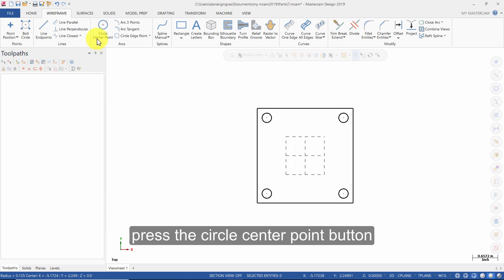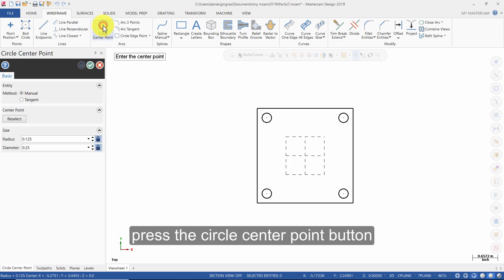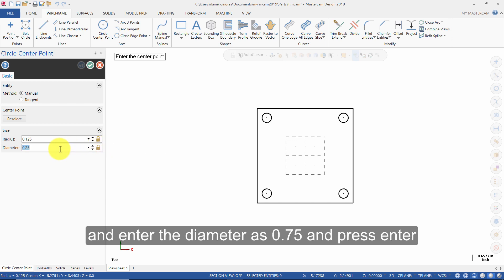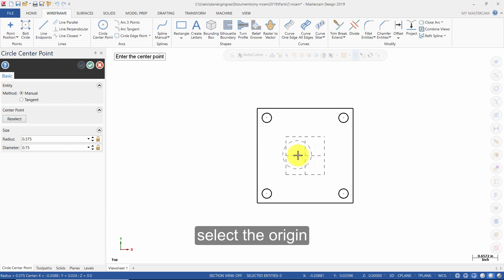Press the Circle Center Point button. Click the Lock icon to allow editing the values and enter the diameter as 0.75 and press Enter. Select the origin.